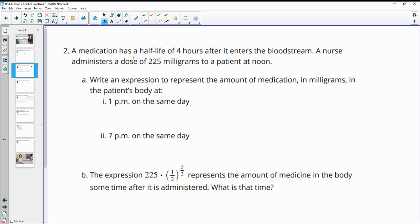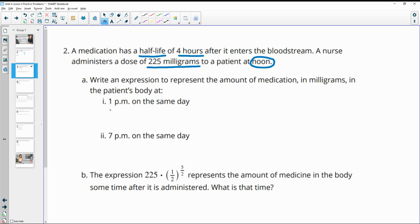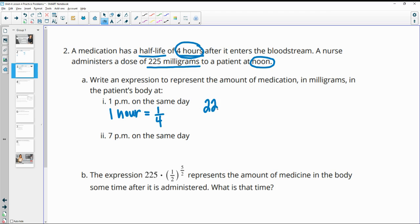Number two, a medication has a half-life of four hours after it enters the bloodstream. A nurse administers a dose of 225 milligrams to a patient at noon. Write an expression to represent the amount of medication in milligrams in the patient's body at 1 p.m. on the same day. So this is after one hour. And then remember, we've got a half-life here of every four hours. So one hour is one-fourth of a half-life or the amount of hours over the half-life. So when we write our expression of the initial amount times the growth factor of one-half, this is going to be to the one-fourth power, or you could put that as 0.25.